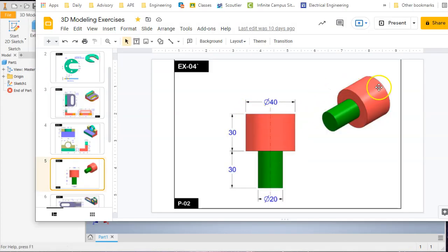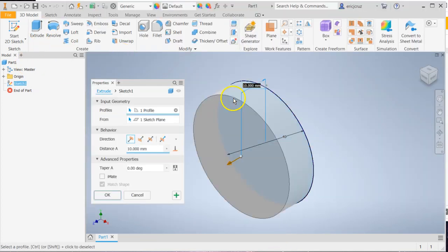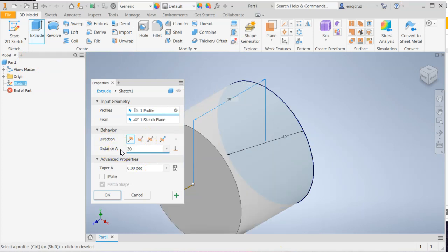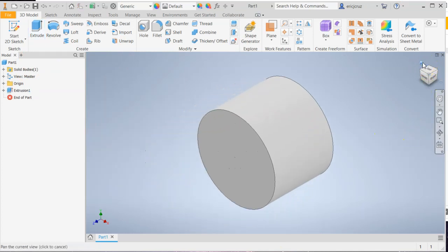Click on the little home button to get that into view. And the length of that is 30. I'm going to click extrude, make distance A say 30. Click okay.